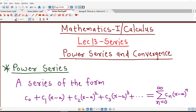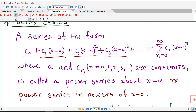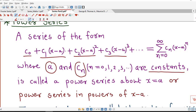So first we discuss what is a power series. This is the definition of power series: a series of the form c0 plus c1 times (x minus a) plus c2 times (x minus a) squared plus c3 times (x minus a) cubed and so on, where a and cn — that is c0, c1, c2 and so on — are constants. In this series we can see we have written powers of x minus a, and those powers are increasing; each term contains a power of x minus a.